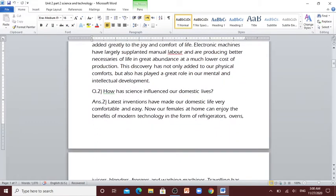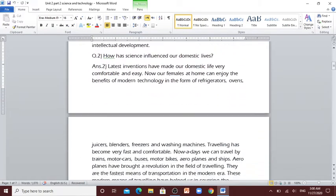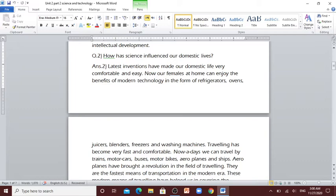Question number 2: How has science influenced our domestic lives? Latest inventions have made our domestic life very comfortable and easy. Now our females at home can enjoy the benefits of modern technology in the form of refrigerators, ovens, juicers, blenders, freezers and washing machines.